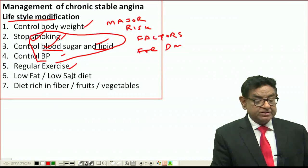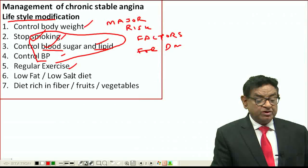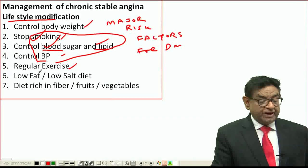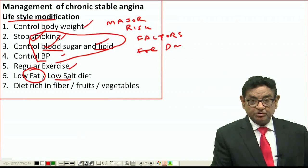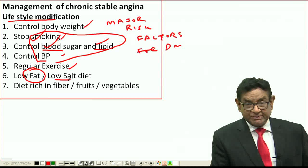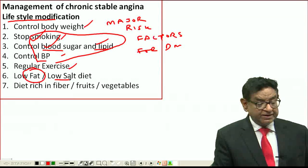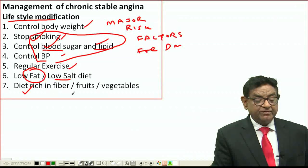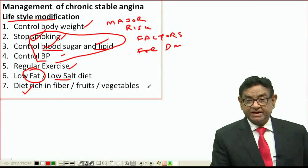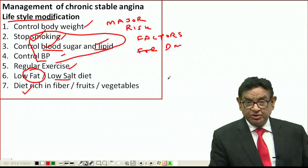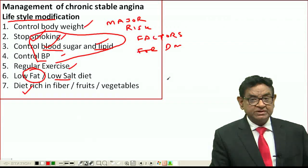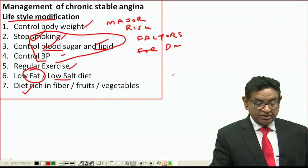Patients should do regular exercise and follow a low-fat, low-salt diet. Low fat helps reduce body weight; low salt helps manage hypertension and congestive heart failure. A diet rich in fiber, fruits, and vegetables also helps reduce body weight and lower lipid levels.